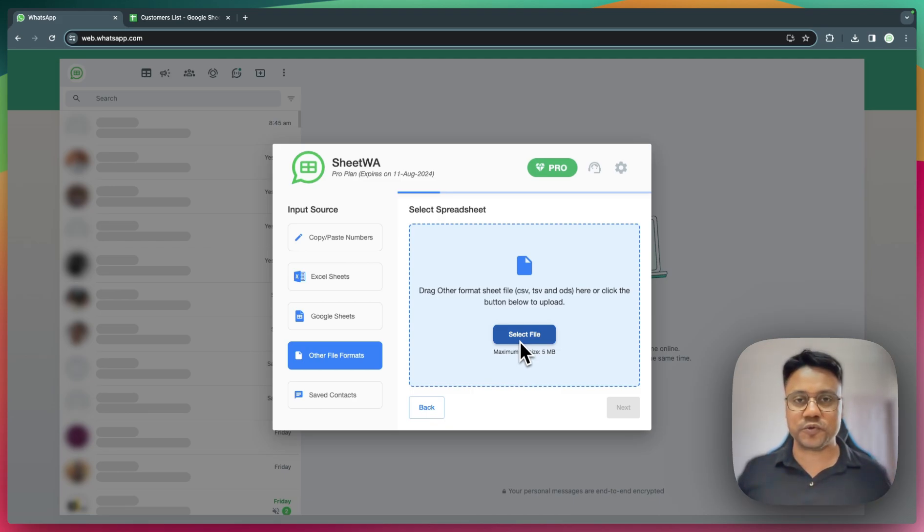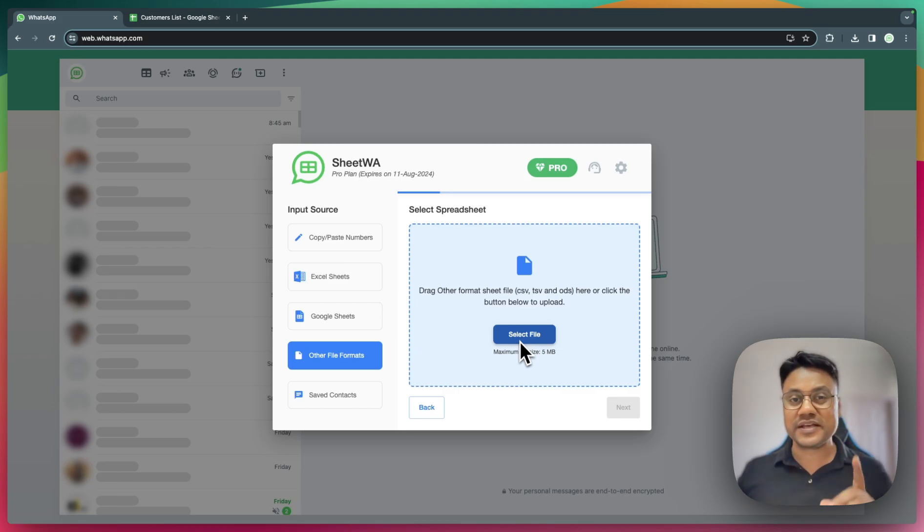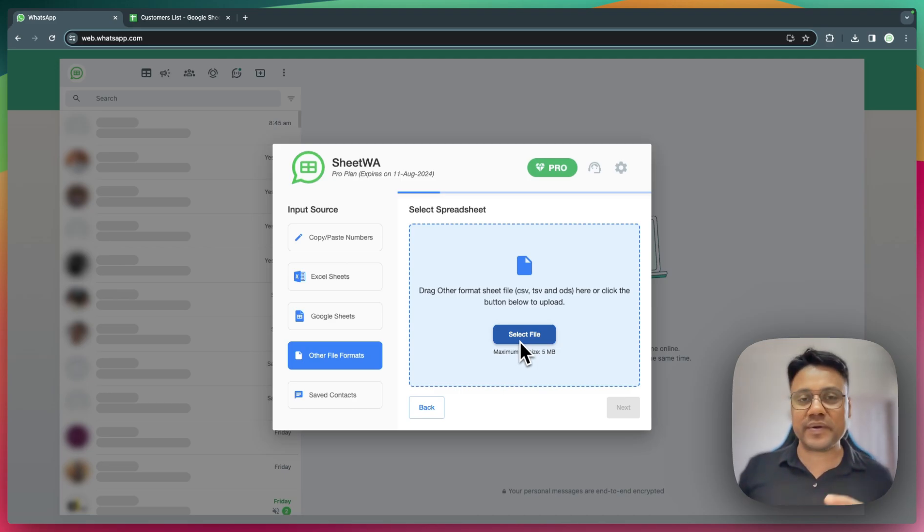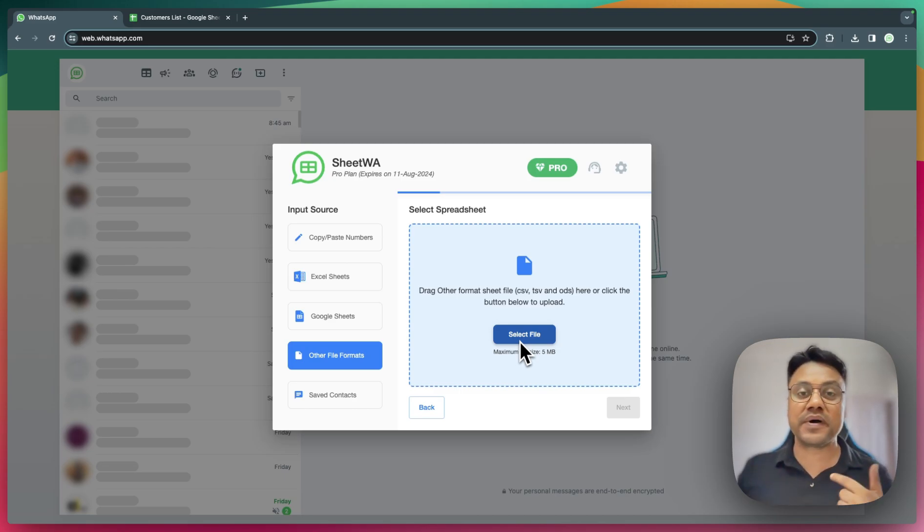Remember, whatever file format you choose, an important column to have is the phone number. Additionally, a customer name would be beneficial if you want to send personalized WhatsApp messages.